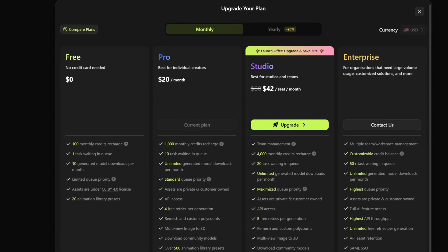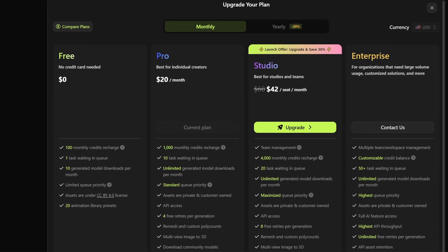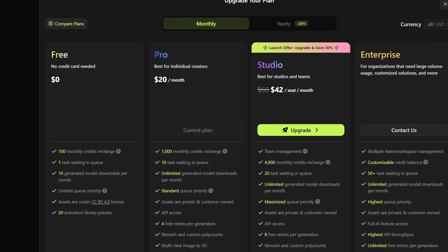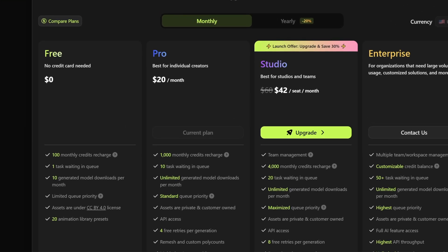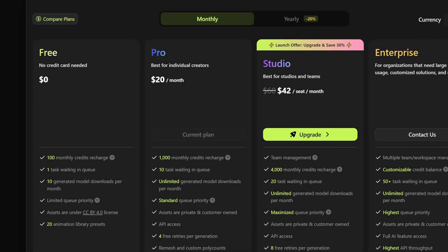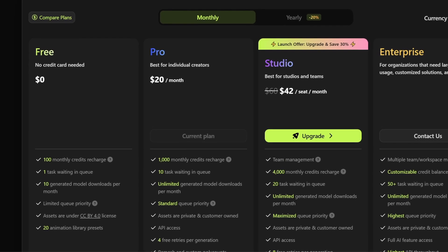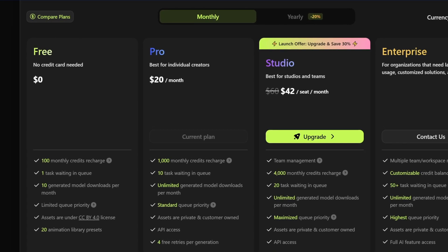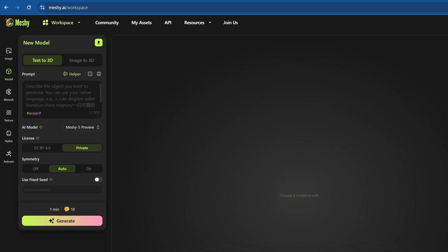For more serious use, they have paid plans that offer more credits and features including rigging and animation. Alright, let's jump into the fun part, generating some models.